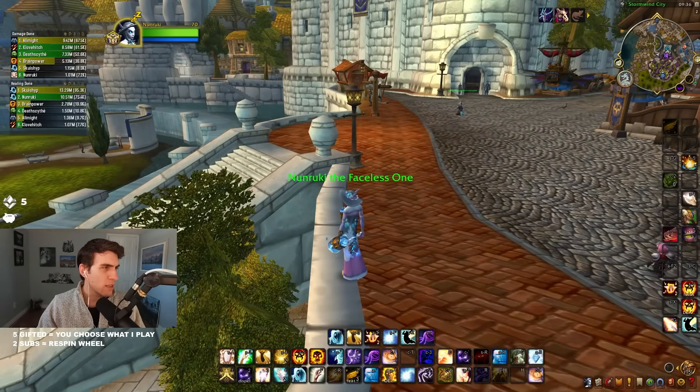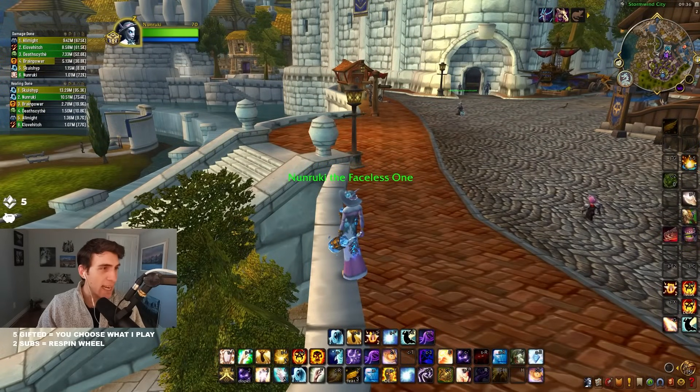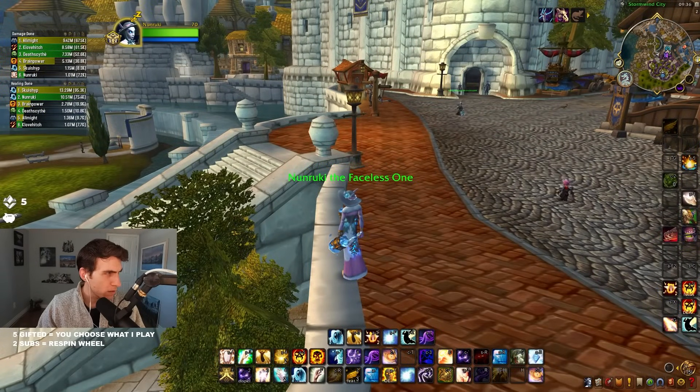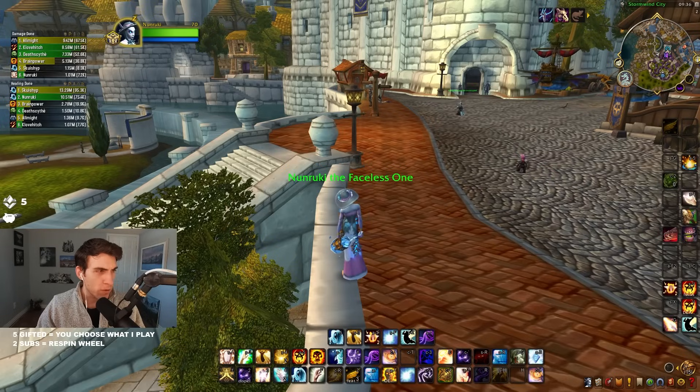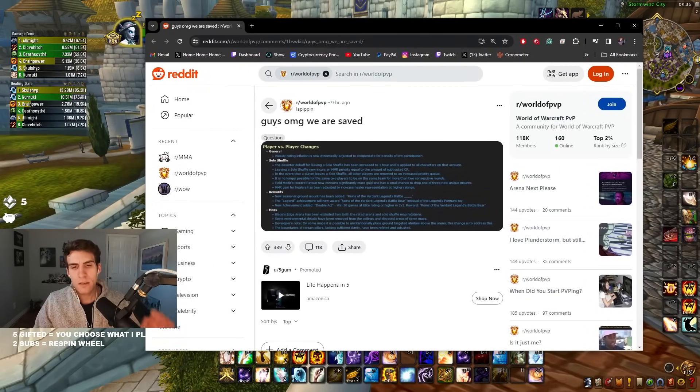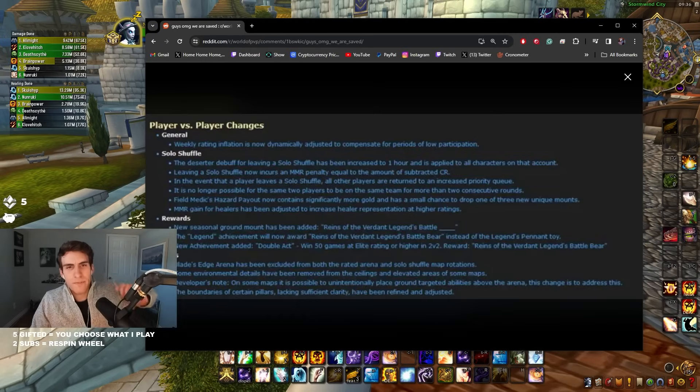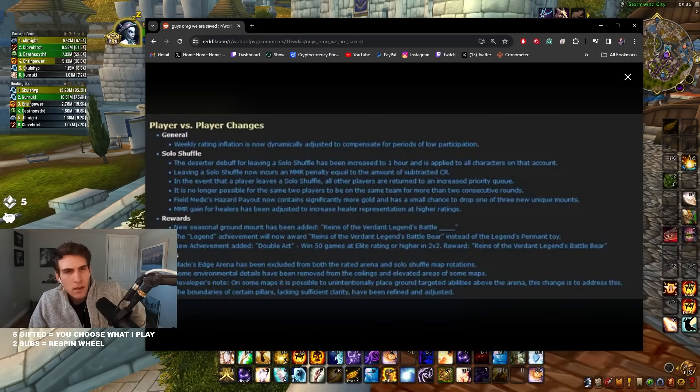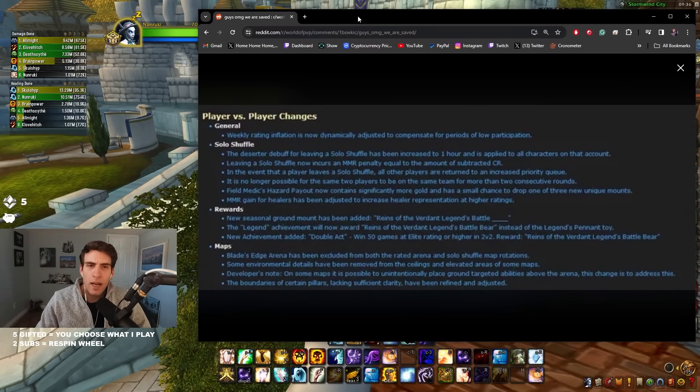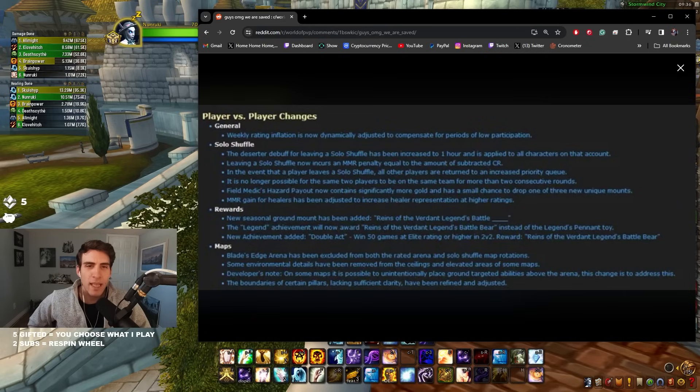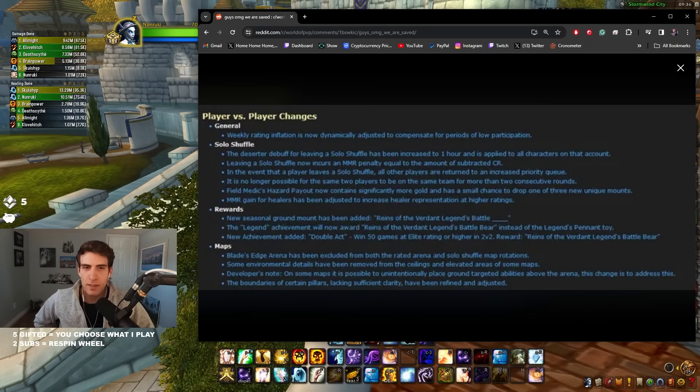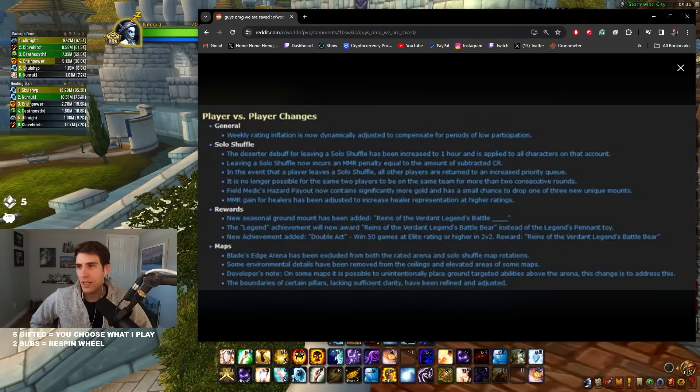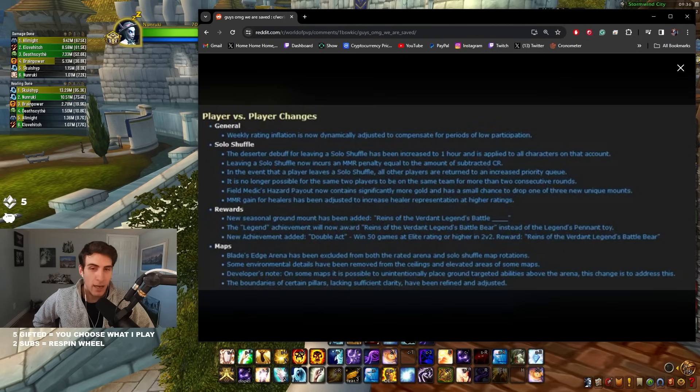Alright ladies and gentlemen, this was posted on Reddit about nine hours ago on the first of April. Okay, we got some big PvP changes here, let's check it out. We got player versus player changes. General weekly rating inflation is now dynamically adjusted to compensate for periods of low participation. This is a change that I've been wanting for a really long time, so I'm absolutely stoked about this one.